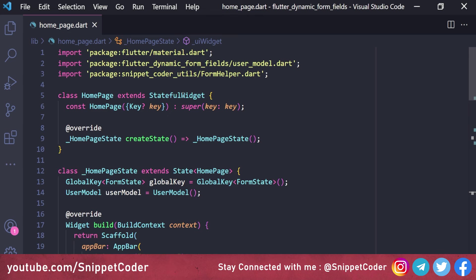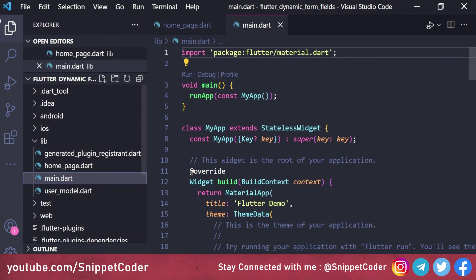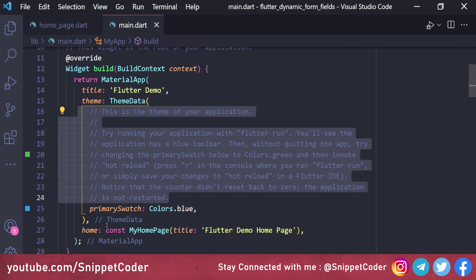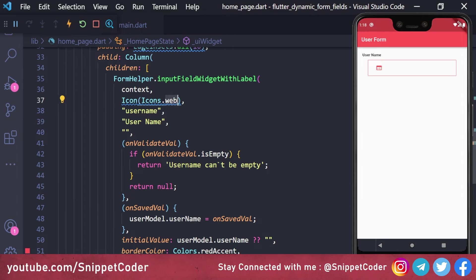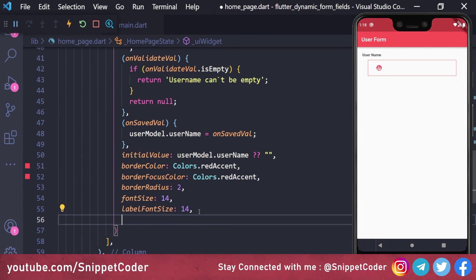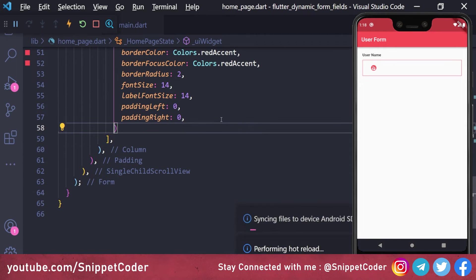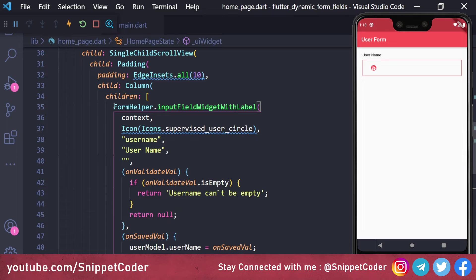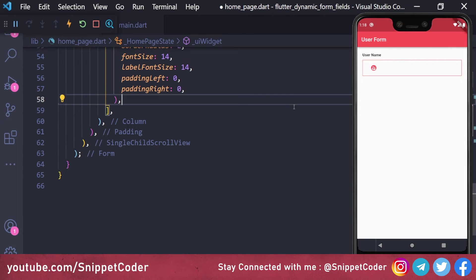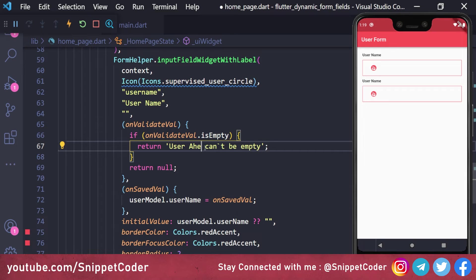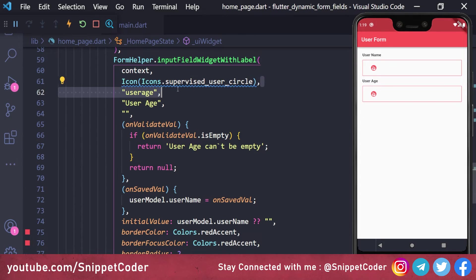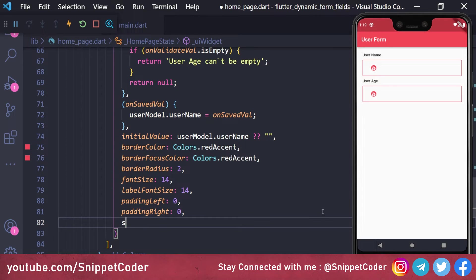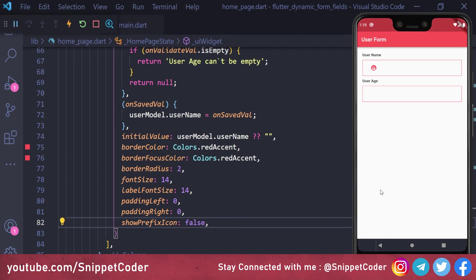We run the application. Before that, we map the home page in main.dart and remove unnecessary code. The form is visible. We can change the icon to Icons.verified_user, add padding left zero and right zero, and the alignment looks correct. We copy the username field for the age column, change label to 'User Age', the validation message to 'User Age can't be empty', and set showPrefixIcon to false to hide the icon.